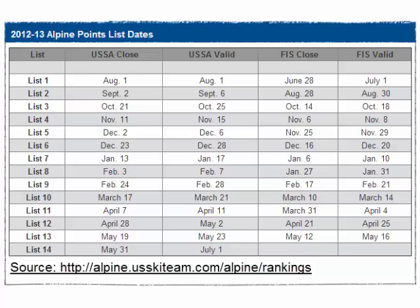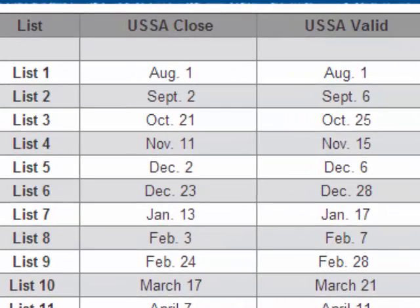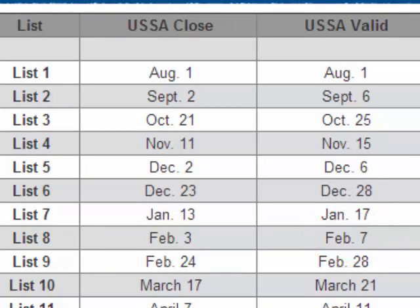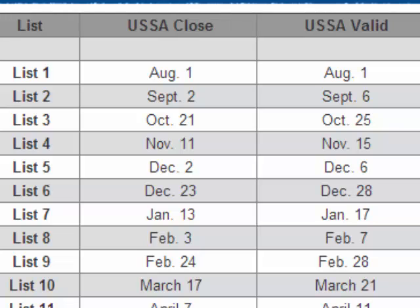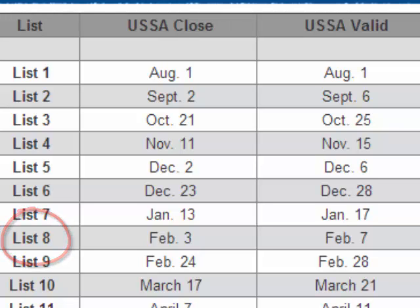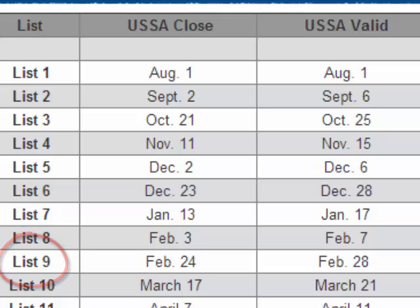For example, assume that you were hosting a FIS race from February 27th through March 3rd, 2013. That means you would have needed FIS and USSA lists. USSA list 8 was valid starting on February 7th, and USSA list 9 was valid starting on February 28th. So in this case, you would have referenced USSA list 8 on your first day of competition, February 27th, and then you would have switched to USSA list 9 commencing February 28th.